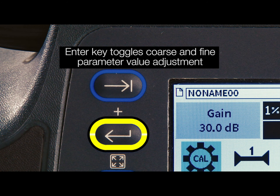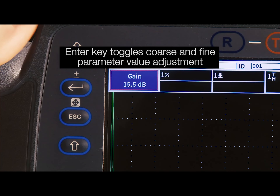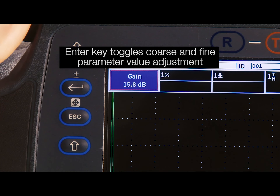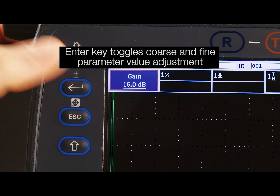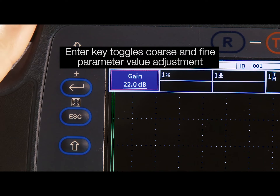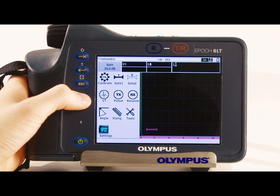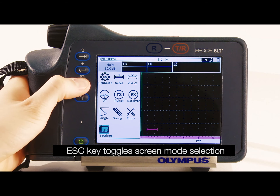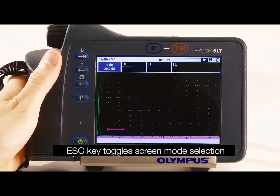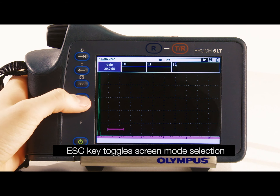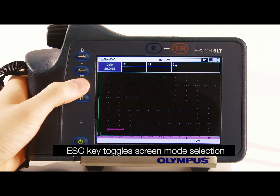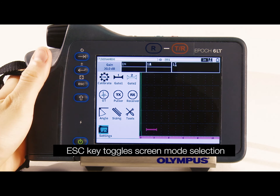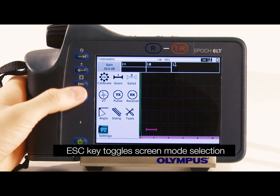The secondary function of the enter key toggles between coarse and fine adjustment of parameter values. Finally, the secondary function of the escape key toggles between the instrument's two screen modes: inspection mode and setup mode.